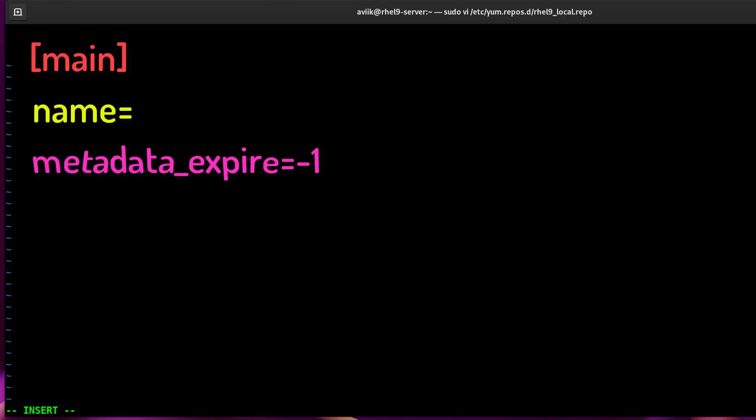gpgcheck=1, either 1 or 0. This tells whether or not it should perform a GPG signature check on the package gotten from this repository.